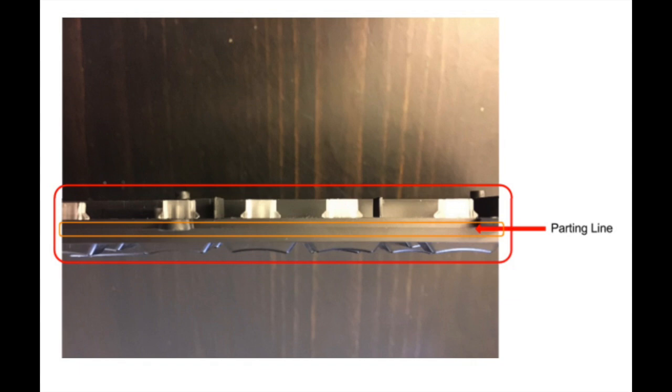Along the parting line, we can feel the draft angles which further prove the injection molding process to allow the part to release from the mold.